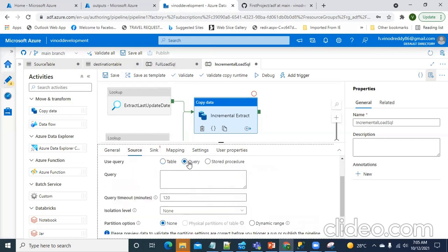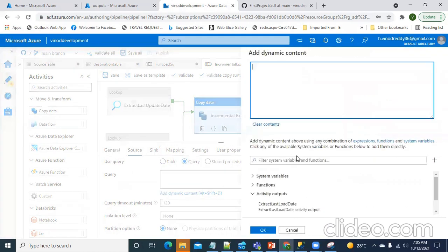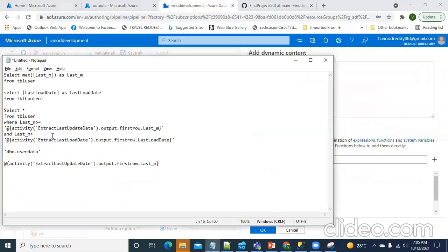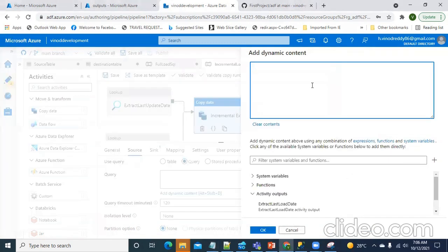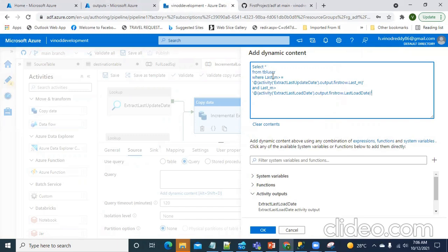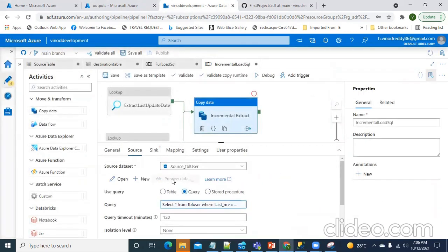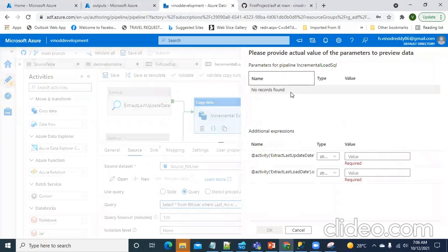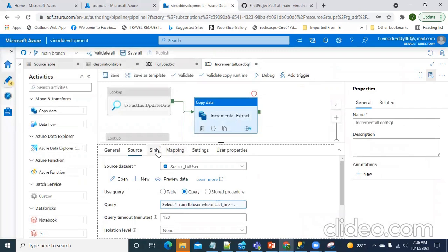So, here I'm going to make use of the query. In the add dynamic content, I'm going to use this query. Let's carefully observe here. So, let's start from the source table where the date factor is greater than last date and greater than the last date from the two lookup columns. So, if I have to preview the data, I have to provide the input. So, let's not do that.